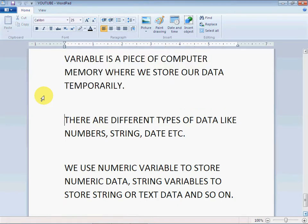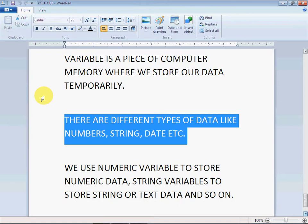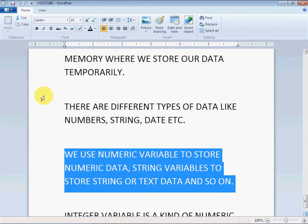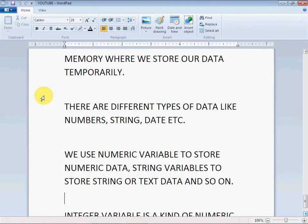Our data may be any number, any text, any date, etc. If you want to store any numeric value or numeric data, you will use numeric variables. If our data is string or text, then we will use string variables. And if we want to store any date value, we will use date variables.